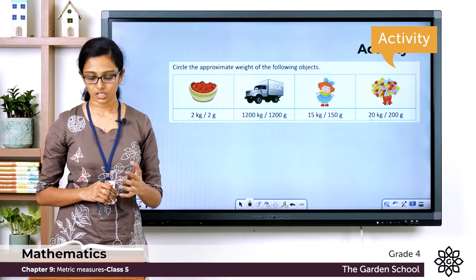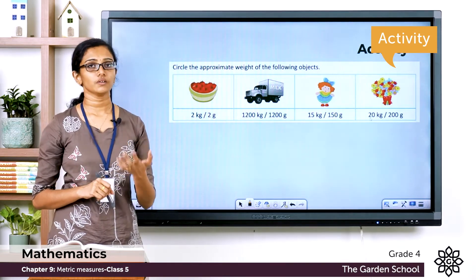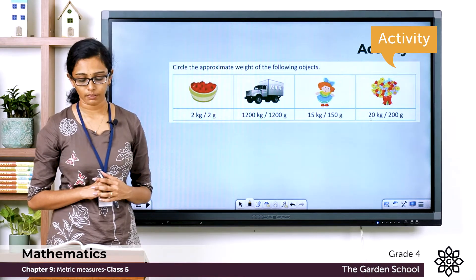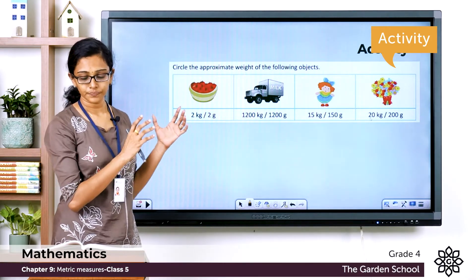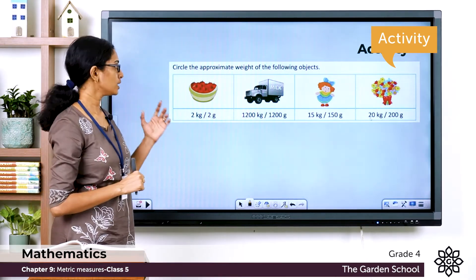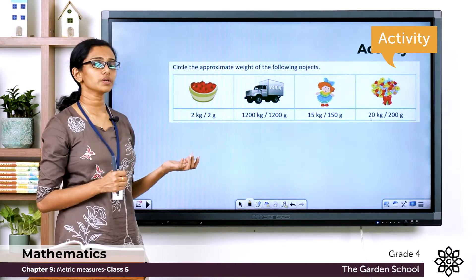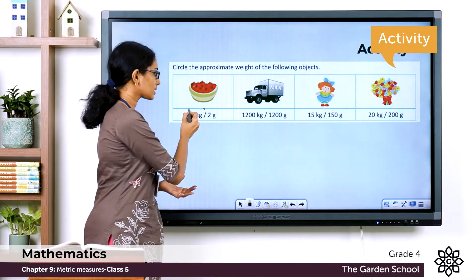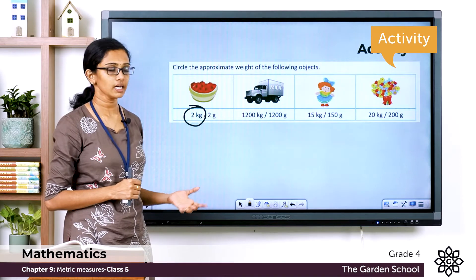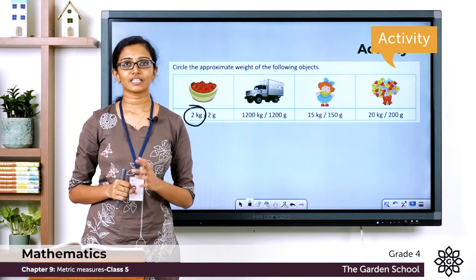Now we'll see an activity from page number 131 in your textbook. Circle the approximate weight of the following objects. You have four images given there and below each image you can see two choices. You have to guess the weight of the figure and circle the possibly correct choice. For example, the first one has a basket full of apples — would it weigh two kilograms or two grams? It would possibly weigh two kilograms. Similarly, guess the weight of the other three images and circle the possibly correct choice. Please pause this video, finish this activity, and come back.